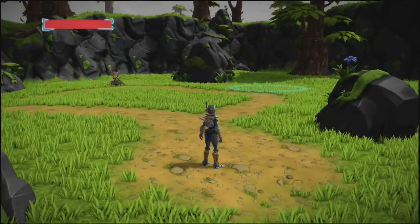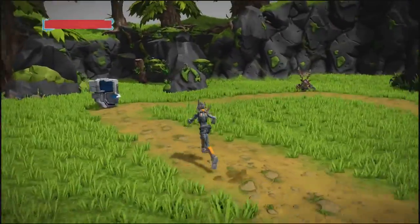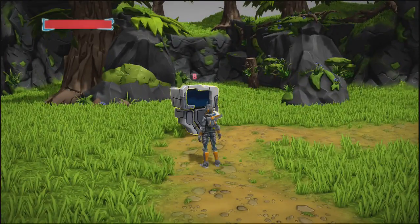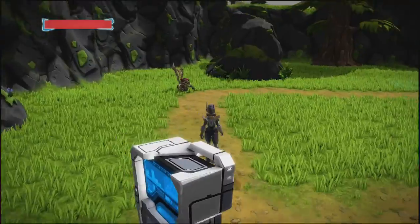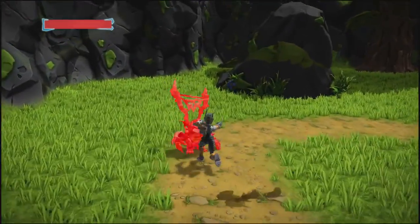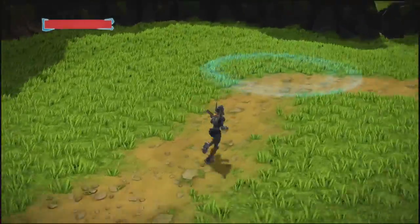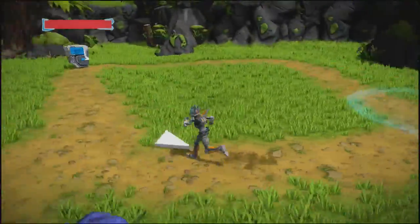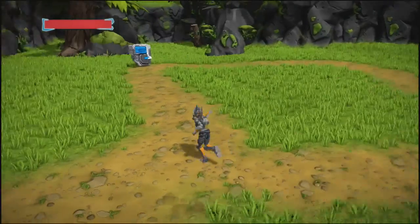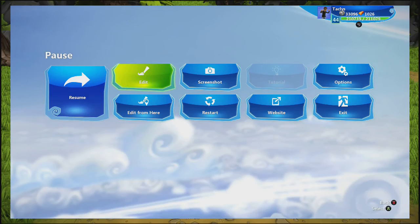I'll demonstrate how this works. First we interact with the computer and hear a little jingle, then we kill the goblin, and then walk into the circle. Every time I finished an objective, the arrow moved to the next one.